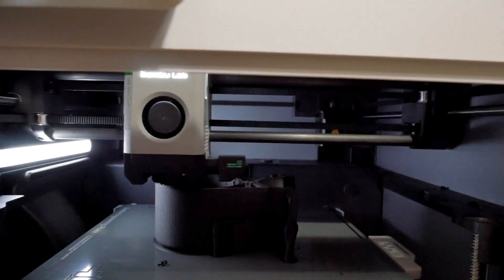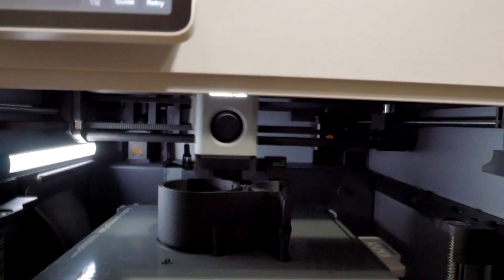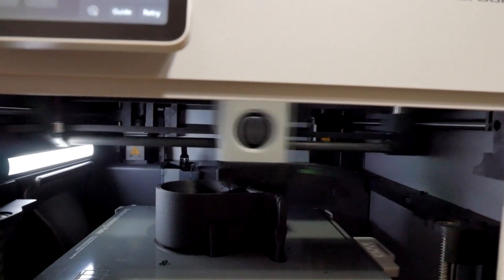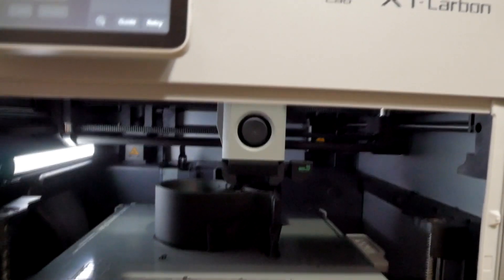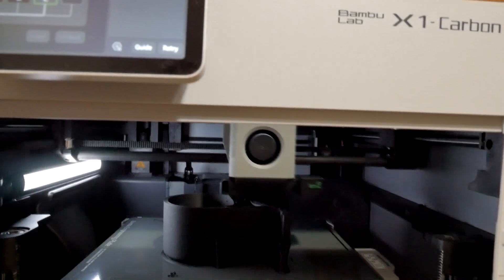But it apparently did not read it or it skipped a step or something. So I thought that was kind of strange. I'm going to see how the rest of the print comes out. It's probably about 80% done right now.